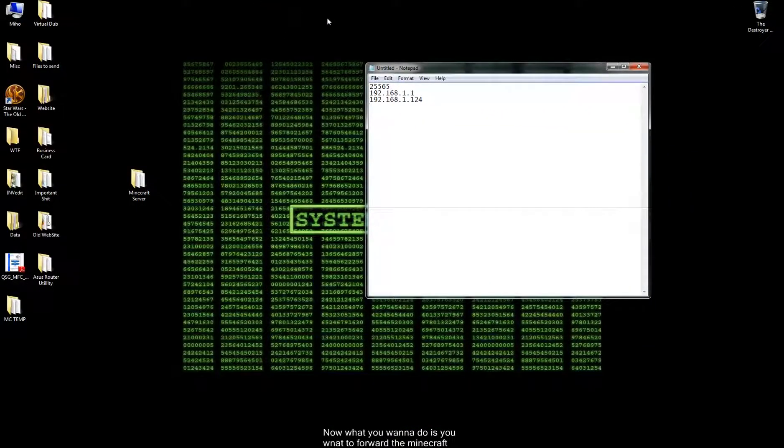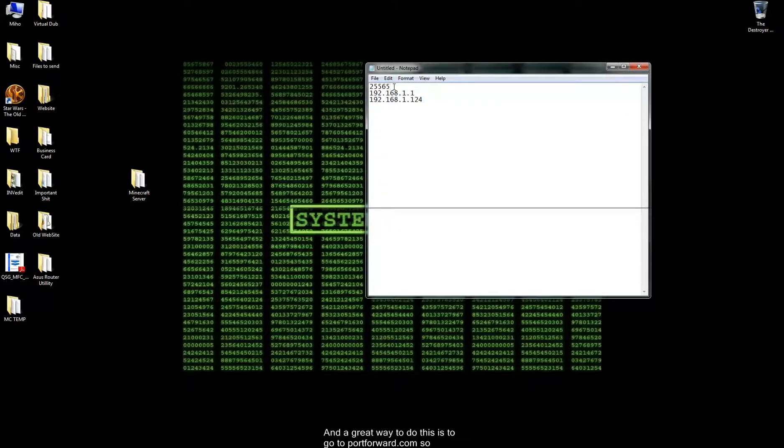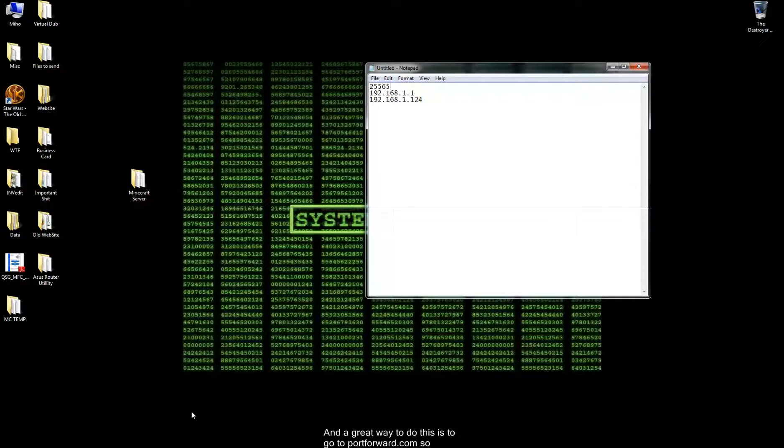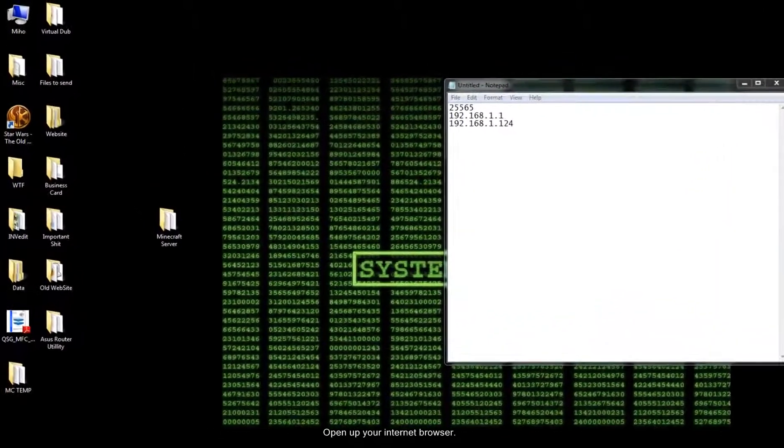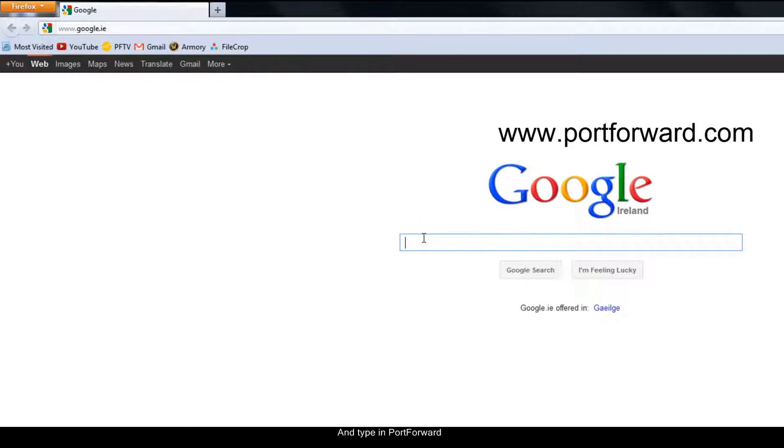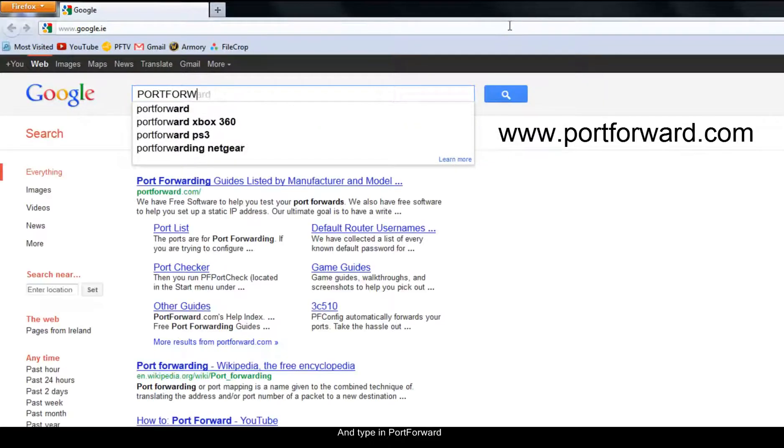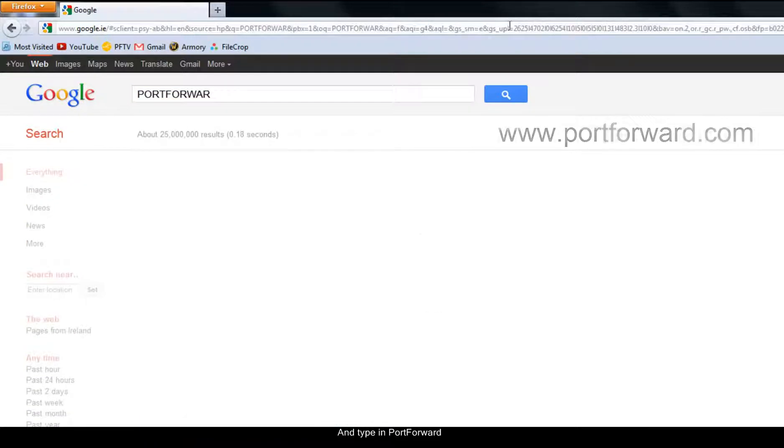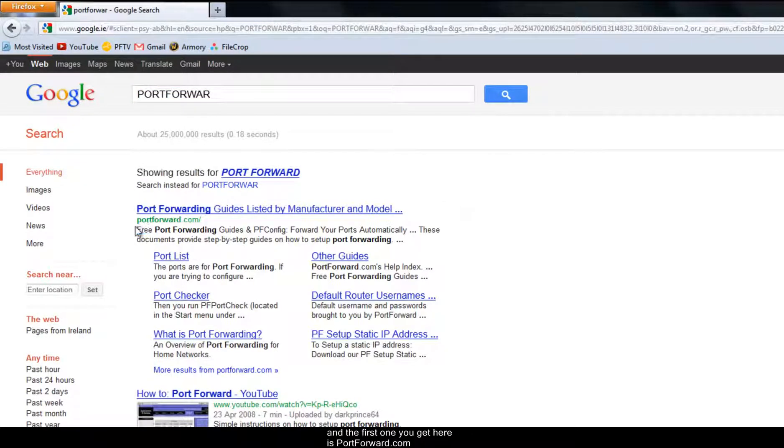Now what you want to do is you want to forward the Minecraft port. And a great way to do this is to go to portforward.com. So open up your internet browser and type in portforward.